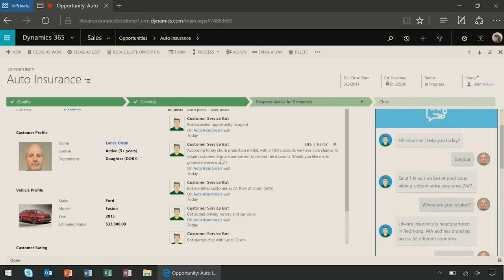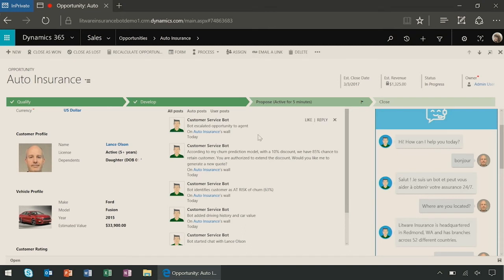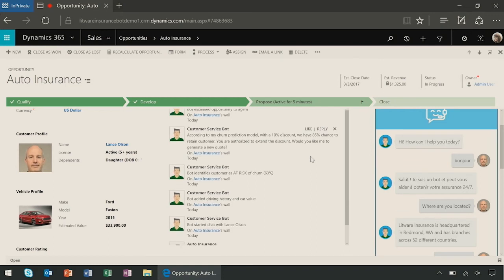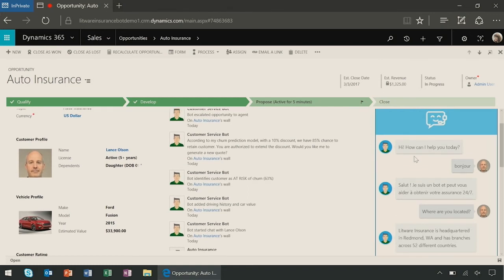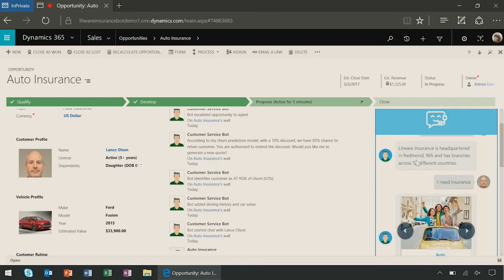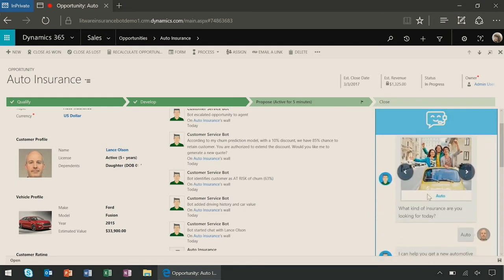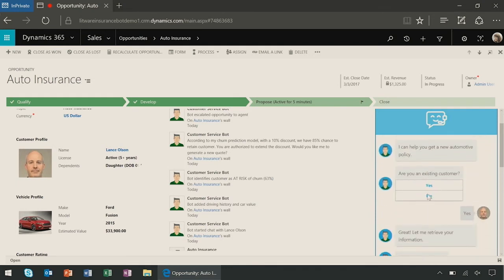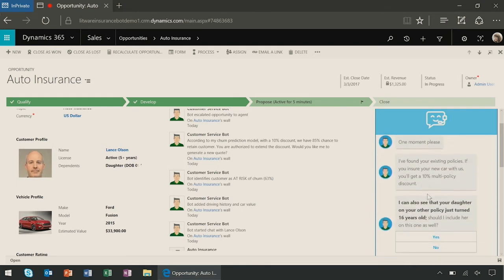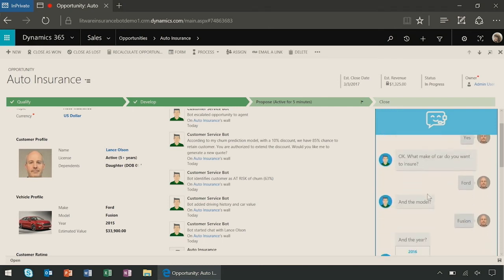For example, you can see how the bot has escalated to the agent. It also has things like, according to my churn prediction model, it is offering a 10% discount, as well as the churn prediction rate. In addition, in the CRM window, we also have the history that the bot has chatted with the customer, as you can see here. The various photos, the profile information, that the customer and the bot had interacted with.